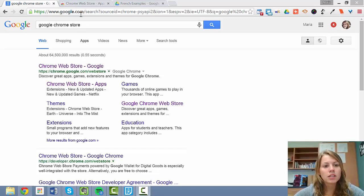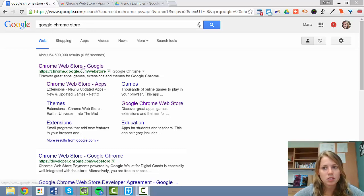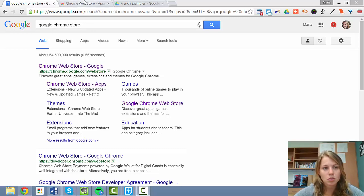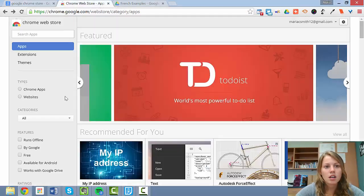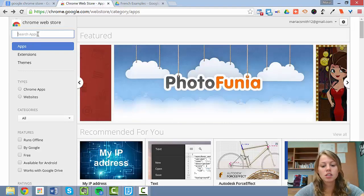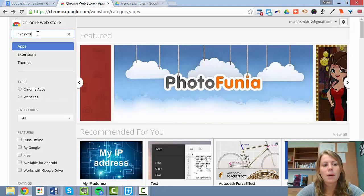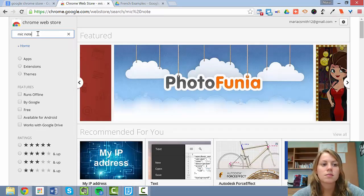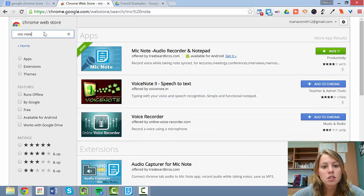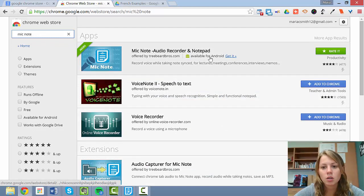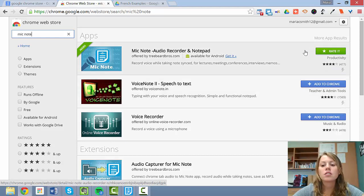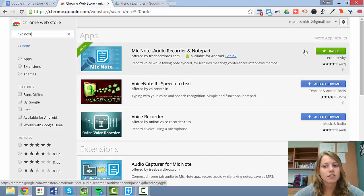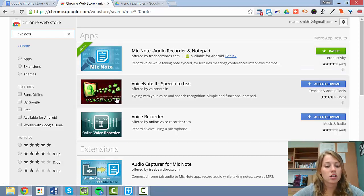When you're opened into Google Chrome, I want you to search Google Chrome Store. Go into Google Chrome Store, and then when you get into the store, you're going to search Mic Note. The first result should be Mic Note Audio Recorder and Notepad. For you, there will be the option Add to Chrome, so go ahead and click on that. I don't have that option because I already have it. Install the program.